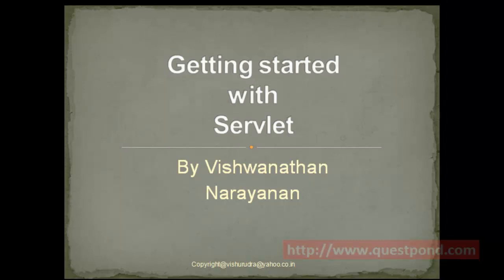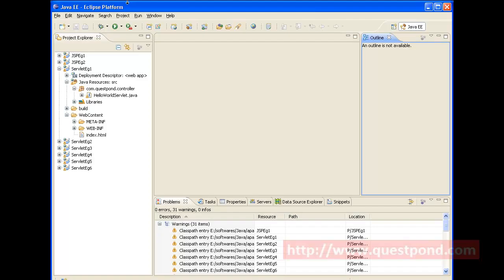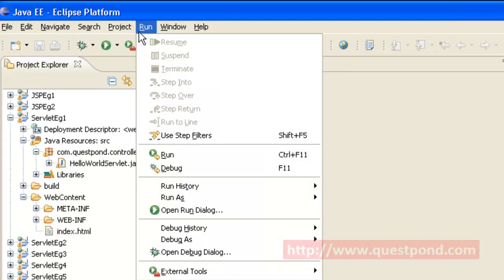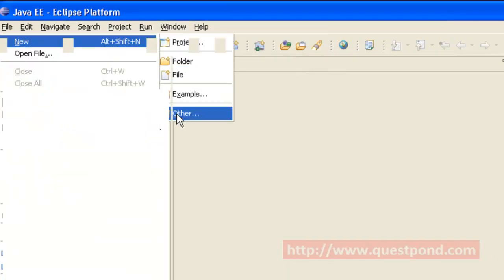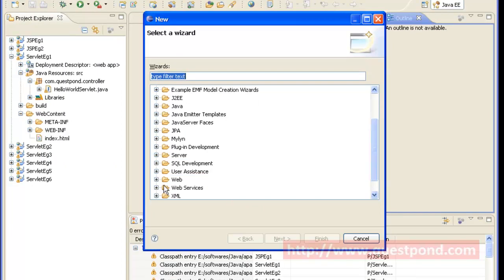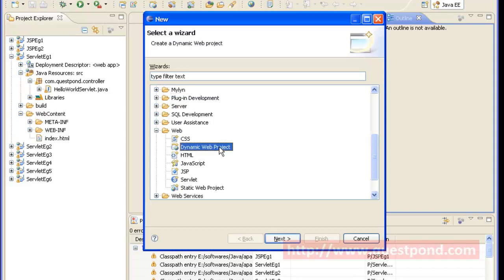Let's get started with servlet. In this example, we will design a dynamic page which displays a 'Hello Servlet' message with the help of Eclipse IDE and Apache Tomcat. After opening the Eclipse IDE, we create a new dynamic web project. The dynamic web project is present within the web path, so we go to web and select dynamic web project, click next, and give it a name. In our example, we have given it the name 'servlet_eg1', and finally click on the finish button.